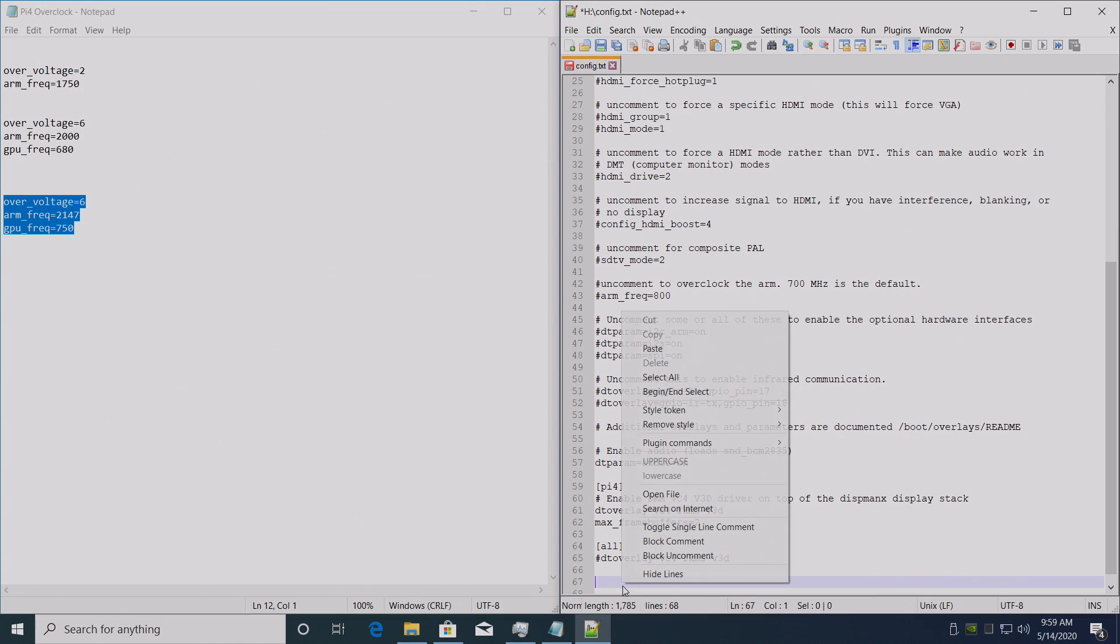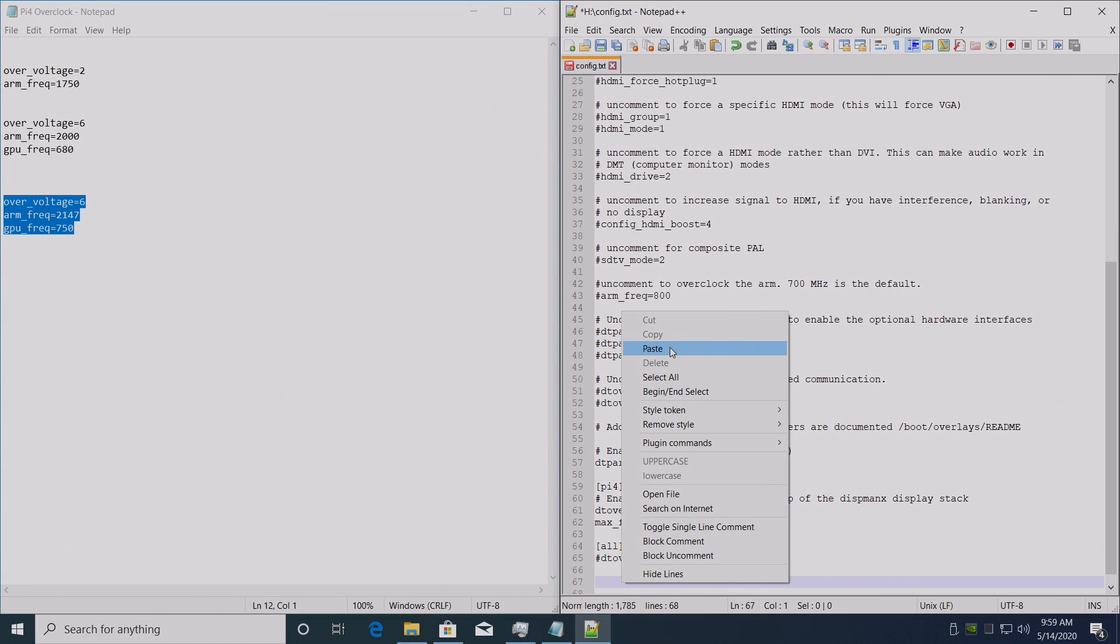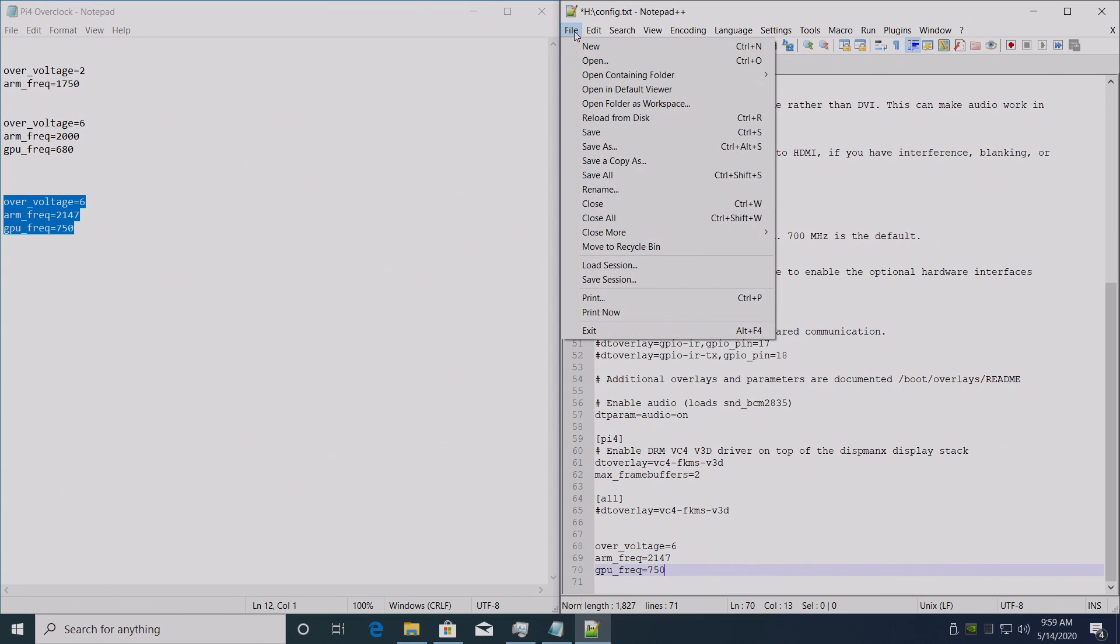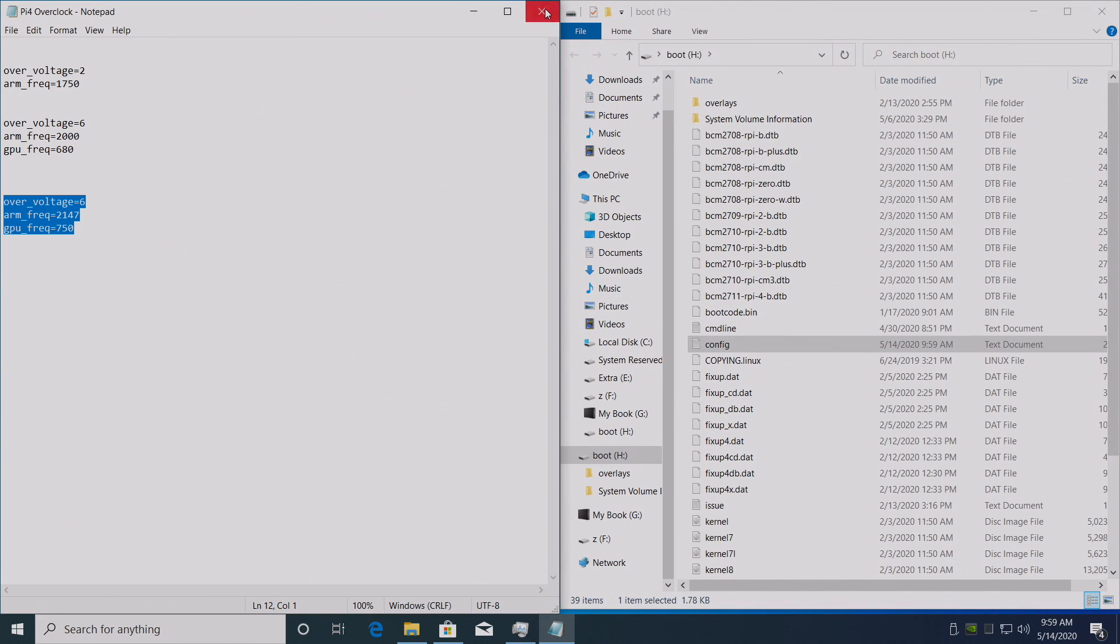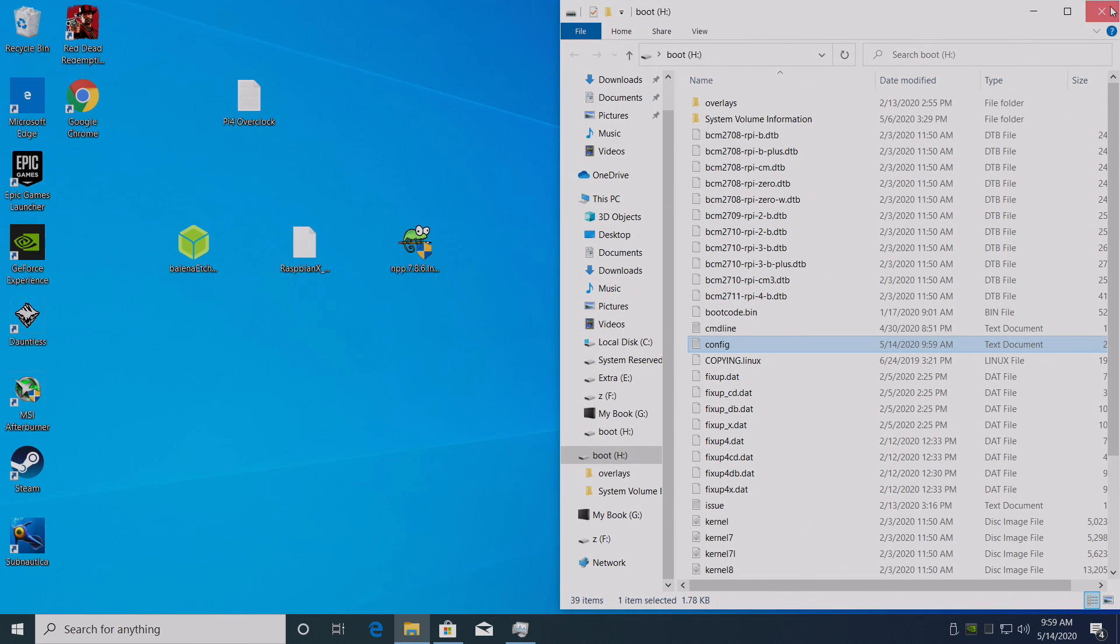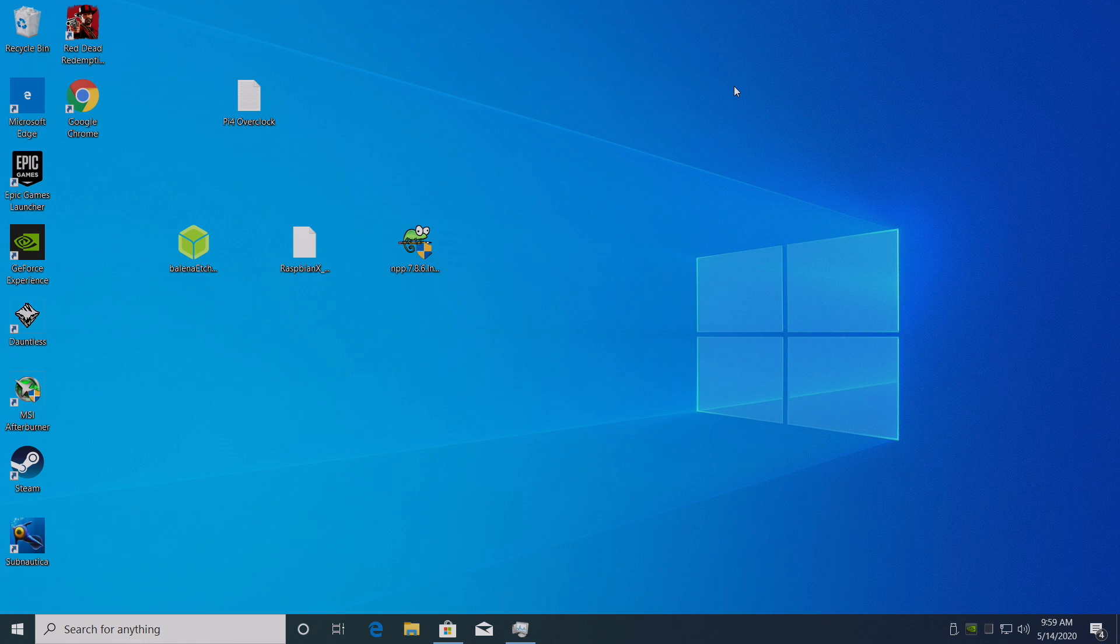Copy, paste, file, save, and we're going to close it down. So now when we put this in our Raspberry Pi we'll have an overclock.